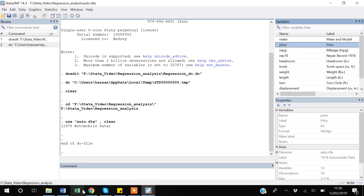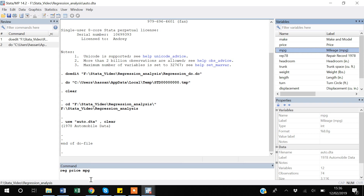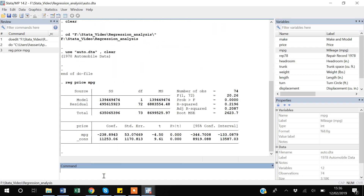For that kind of analysis you will have to do regression. So if I say REG — which is for regression — after regression you have to select the dependent variable, which in this case is price, and after that you select the independent variable, which is mpg.